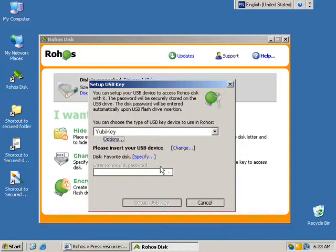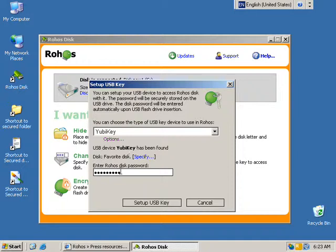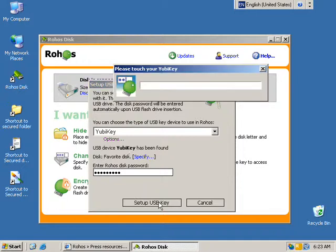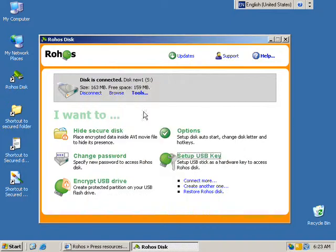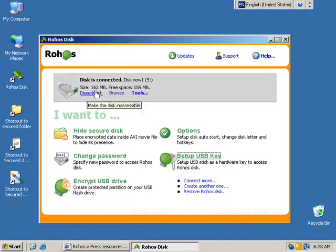I plug my UBK. Here it is. I type my existing Rojas Disk password and click setup. Rojas detects UBK and you can touch it.